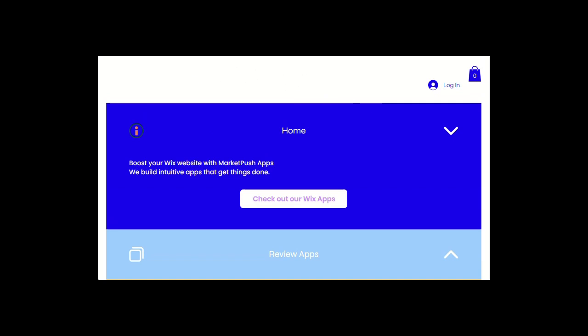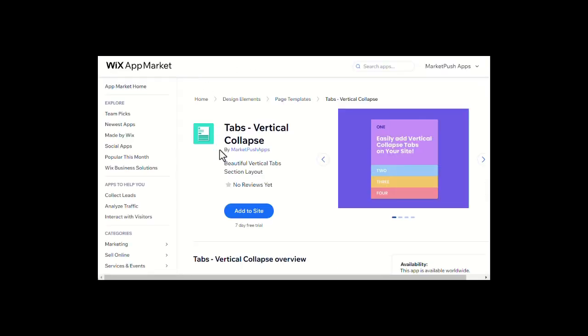Now let's see how to set up the Vertical Collapse Tabs app first. You'll need to install the Vertical Collapse Tabs app from the Wix app market. You can find the install link in the video description below. This app works for both Wix Editor and Wix Studios.